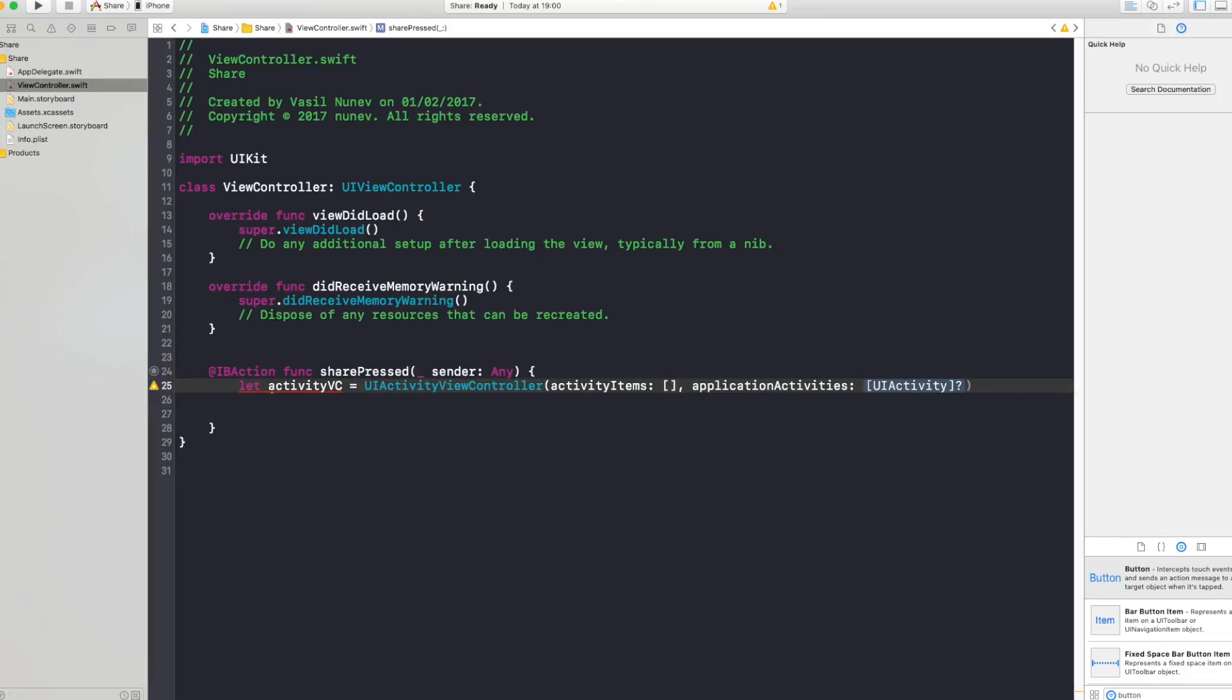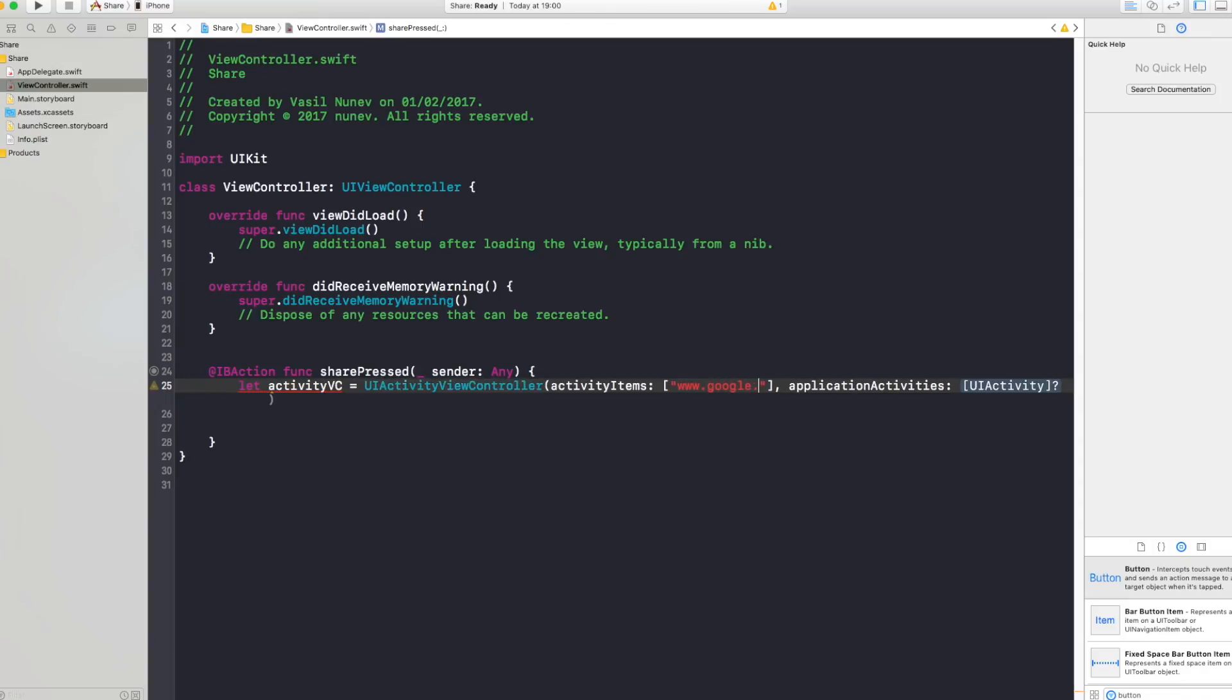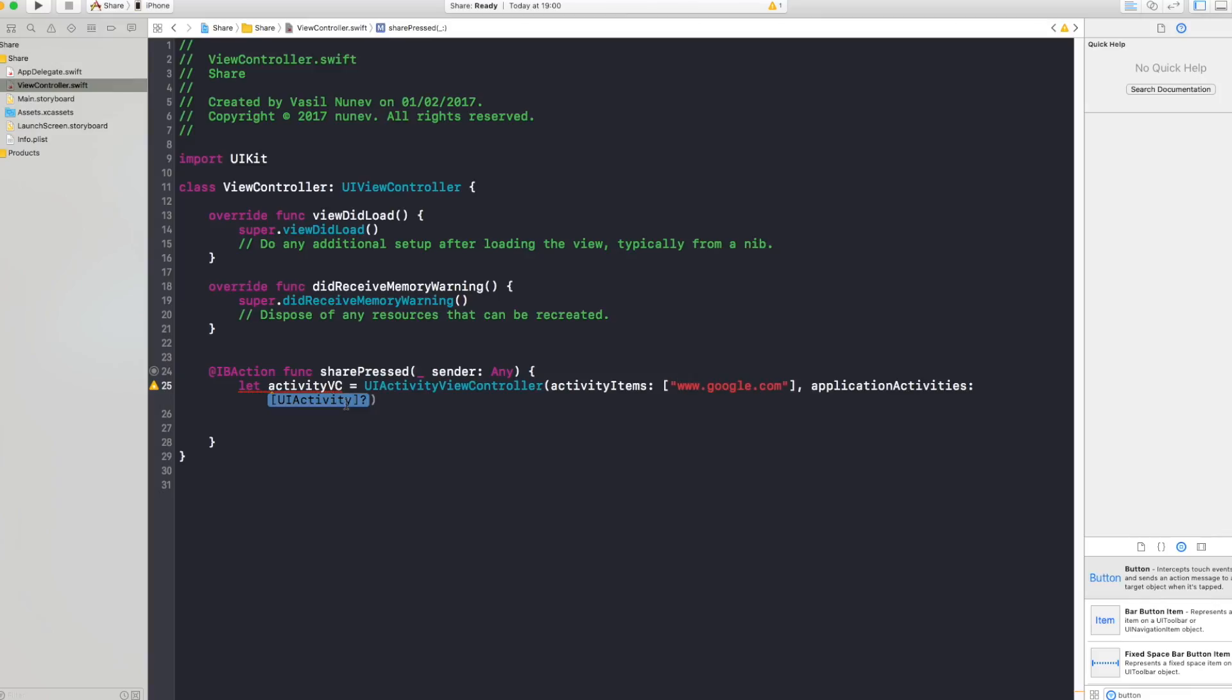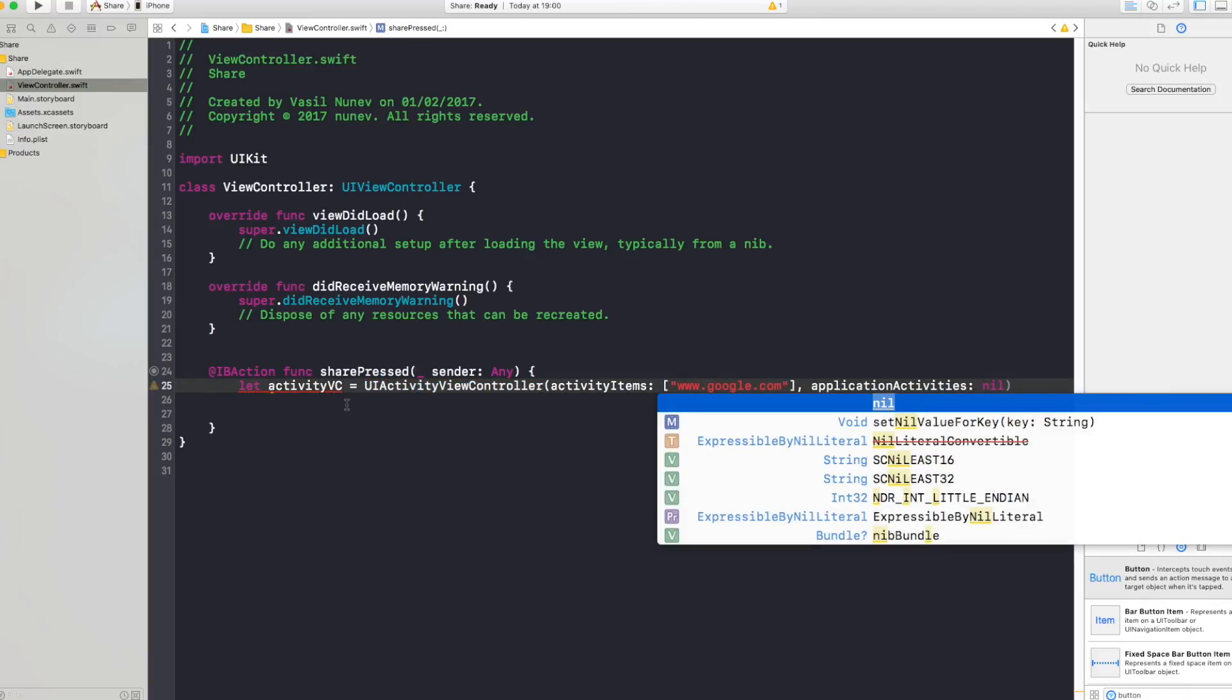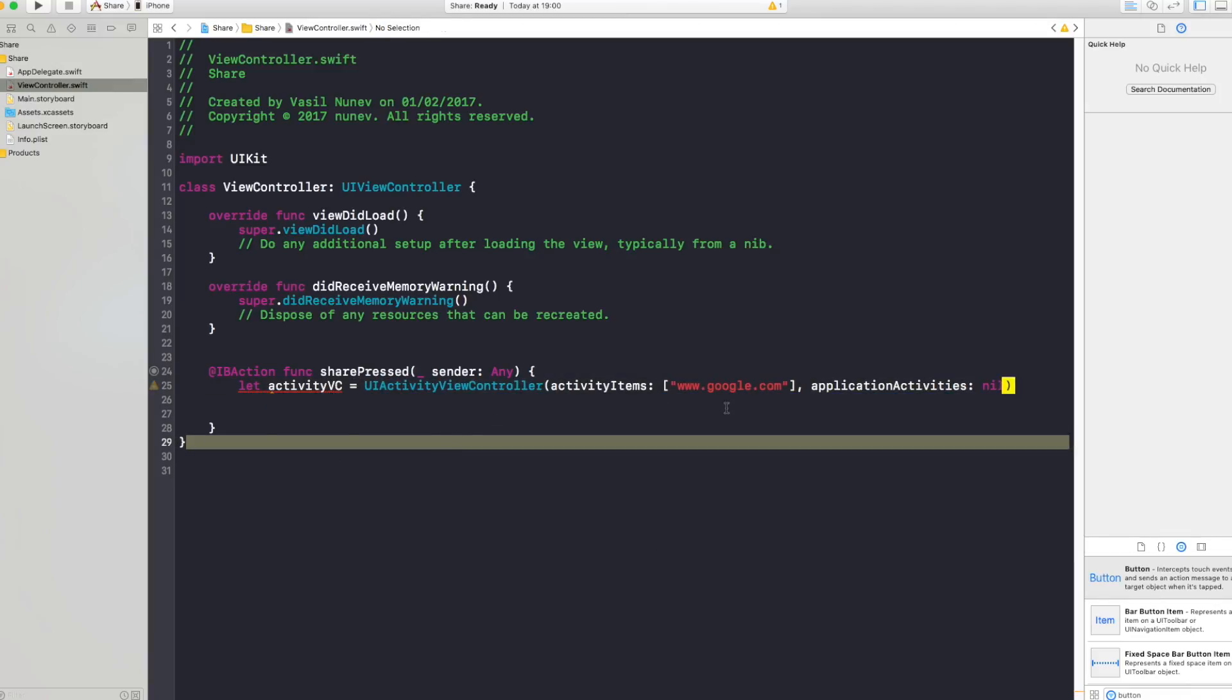So what I want to share, for example, is I want to share a string and that string is for example a link which is google.com. Now when I try to share, this is what is gonna autocomplete on my sharing message. And as an activity you want nil. You don't want any application activities.